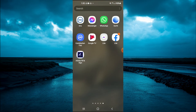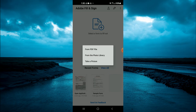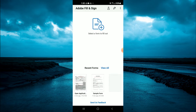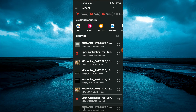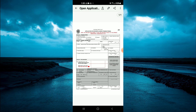After you have downloaded the PDF, close out of your email or Google Drive and open the Adobe Fill and Sign app. Tap on the plus where you see 'Select form to fill out', then tap on 'From PDF file'. Here you will find the PDF that you have downloaded and tap on it.